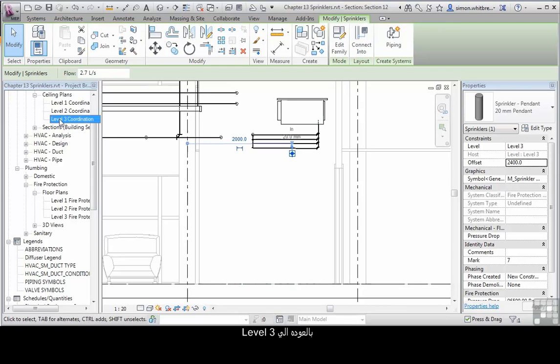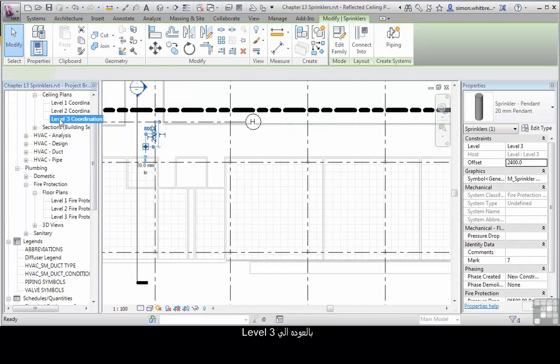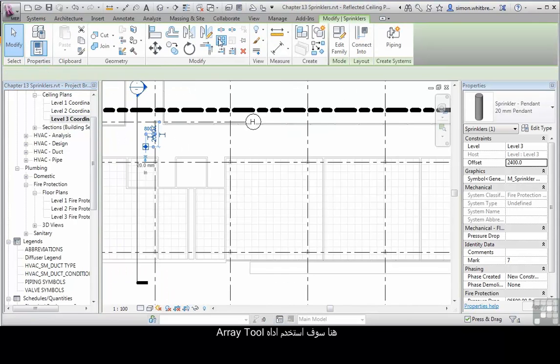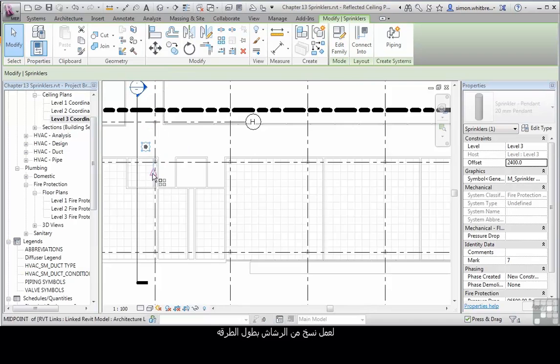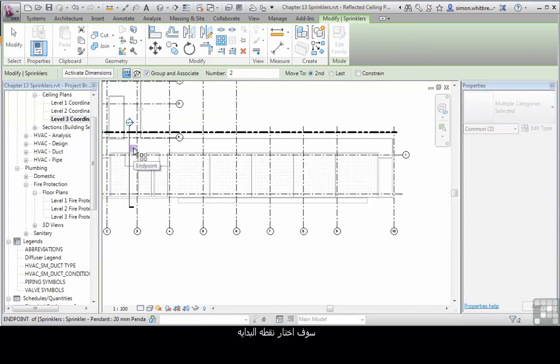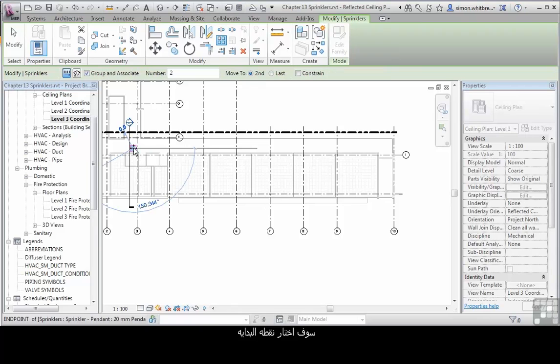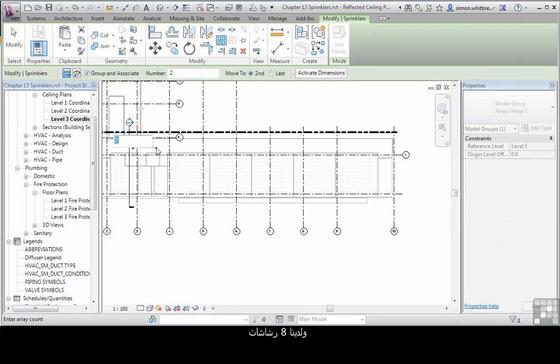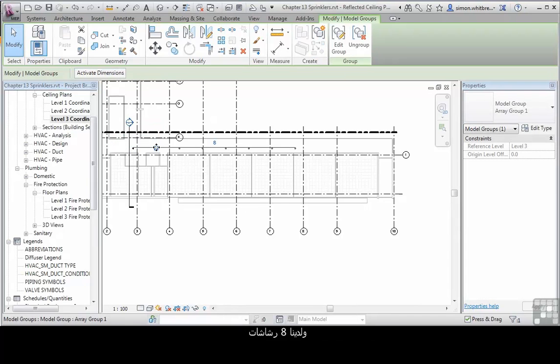Let's go back to our level 3. At this point I'm going to use the Array tool to create copies of my sprinkler head along the corridor. I'll click my start point. Let's say we've got a 4.5m distance between the two of them and we've got 8 sprinkler heads.